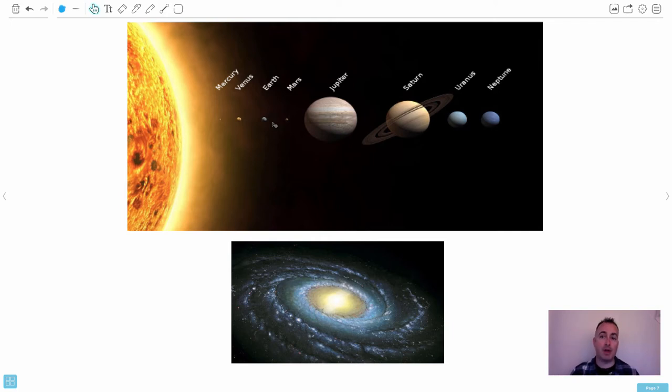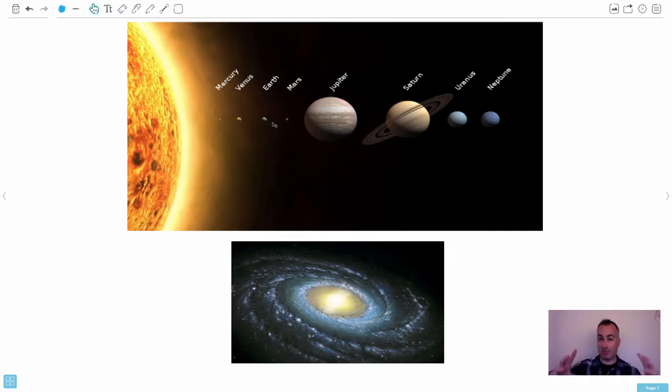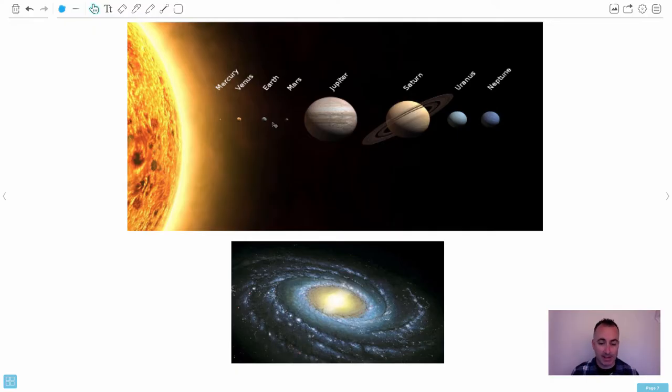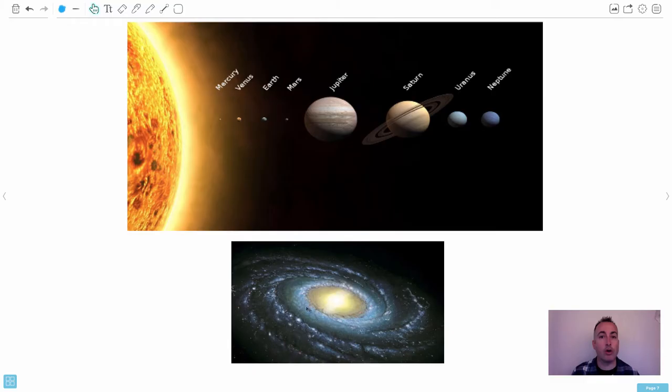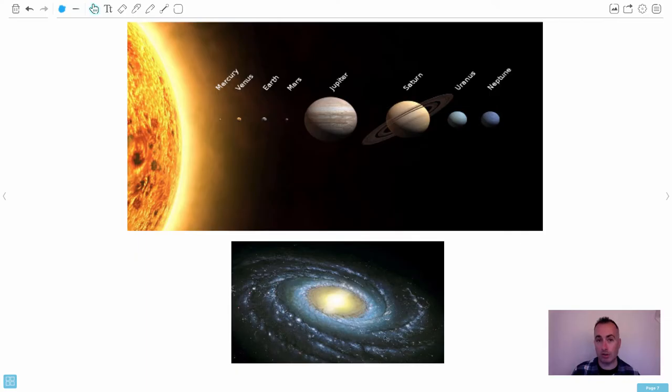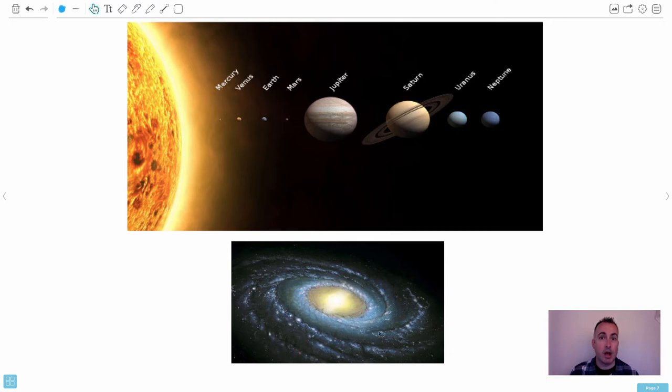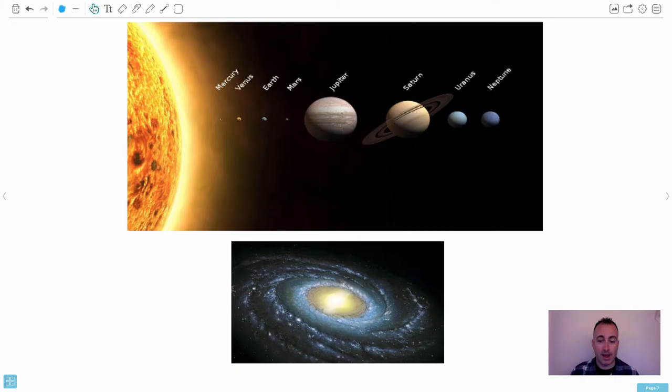But of course, our sun is not the only one out there. There's lots of other ones. So the next sort of structure, if we zoom out, that's a galaxy. And this right here is what our own galaxy very likely looks like. We can't take this actual picture because you'd have to go too far away to take it. It would take us way too long to get this kind of picture. So this is a drawing of what it very likely looks like. We're about two-thirds of the way out.